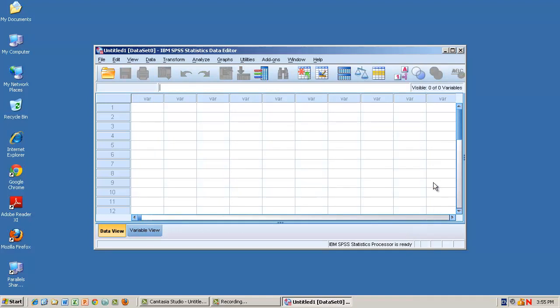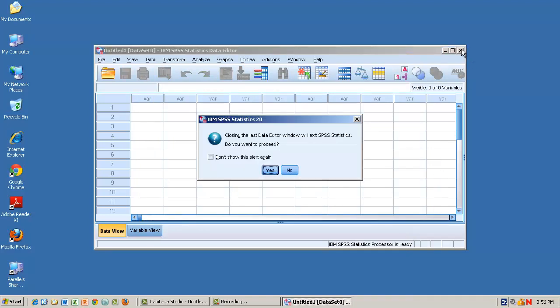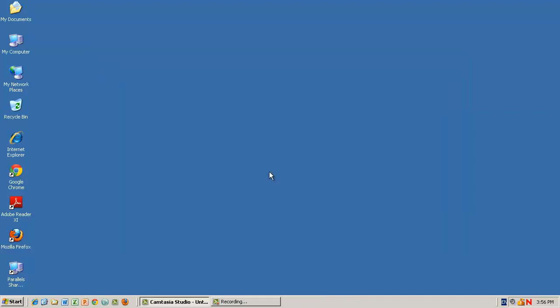Now that we're satisfied that SPSS is working, we can quit the application. We hope you've found this video useful and thanks for watching.